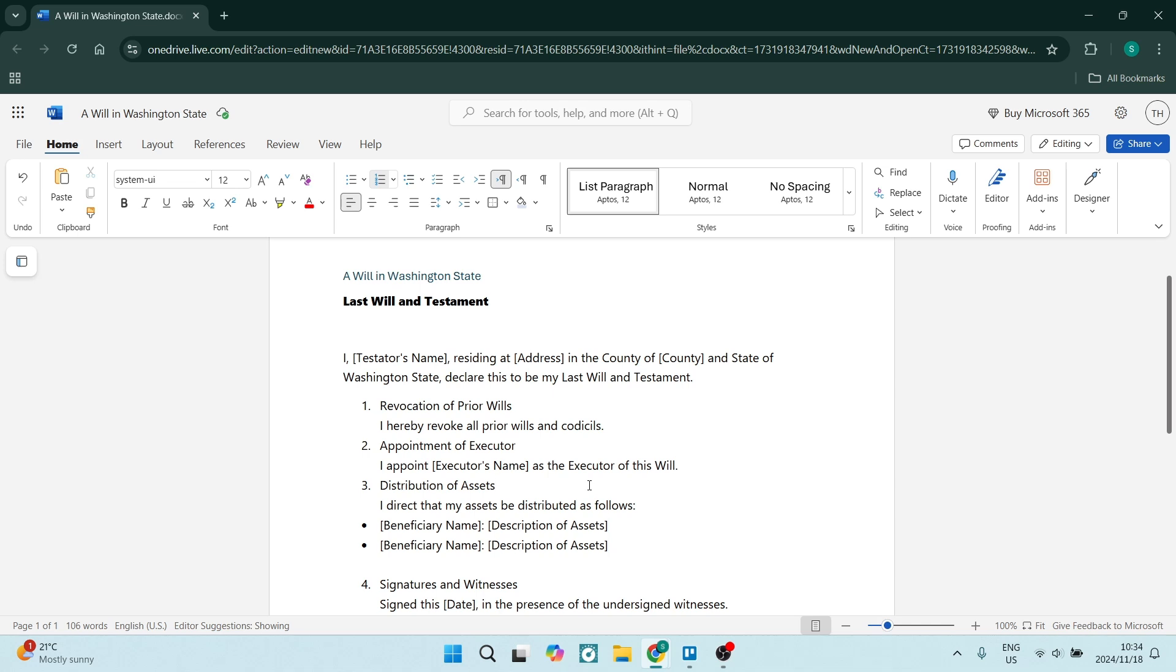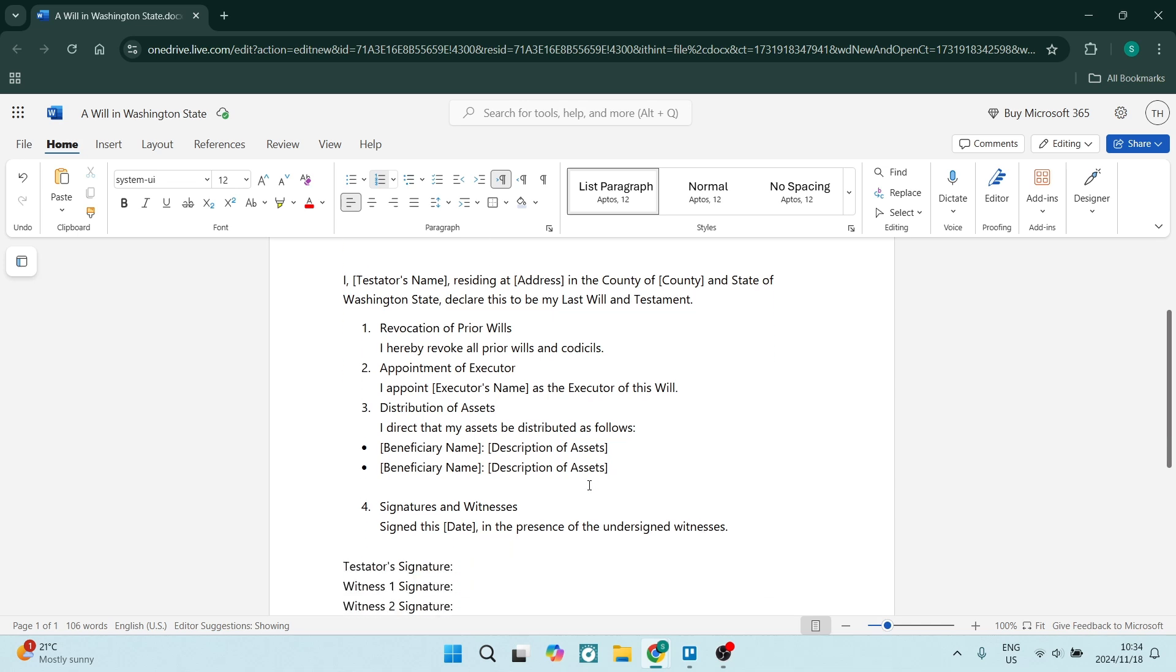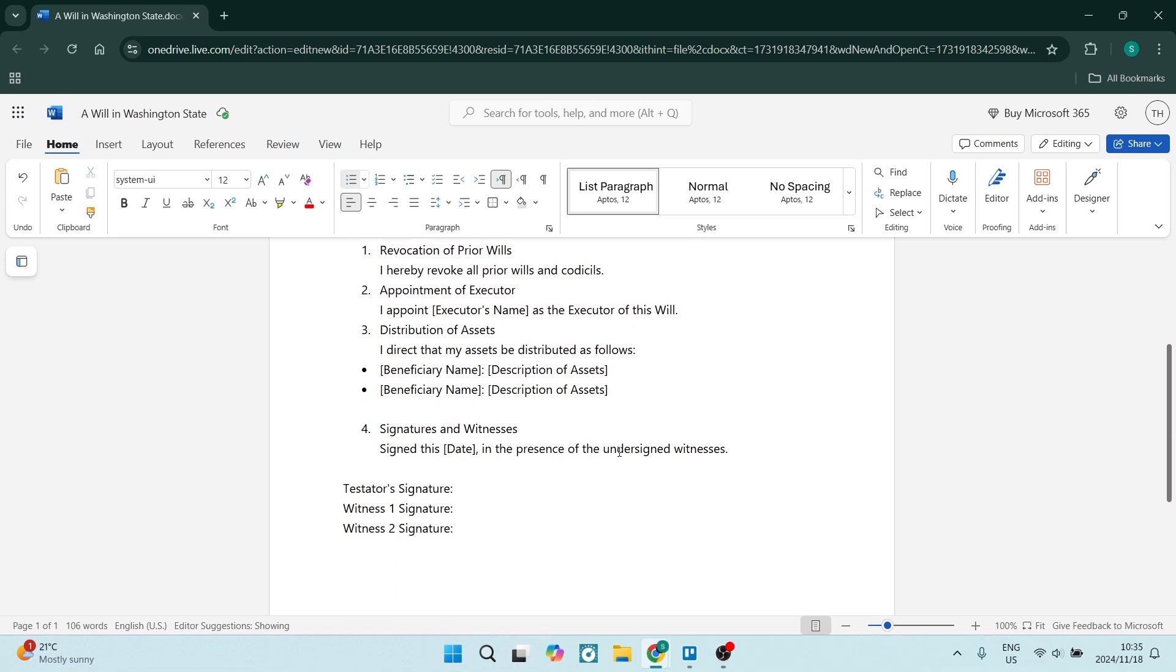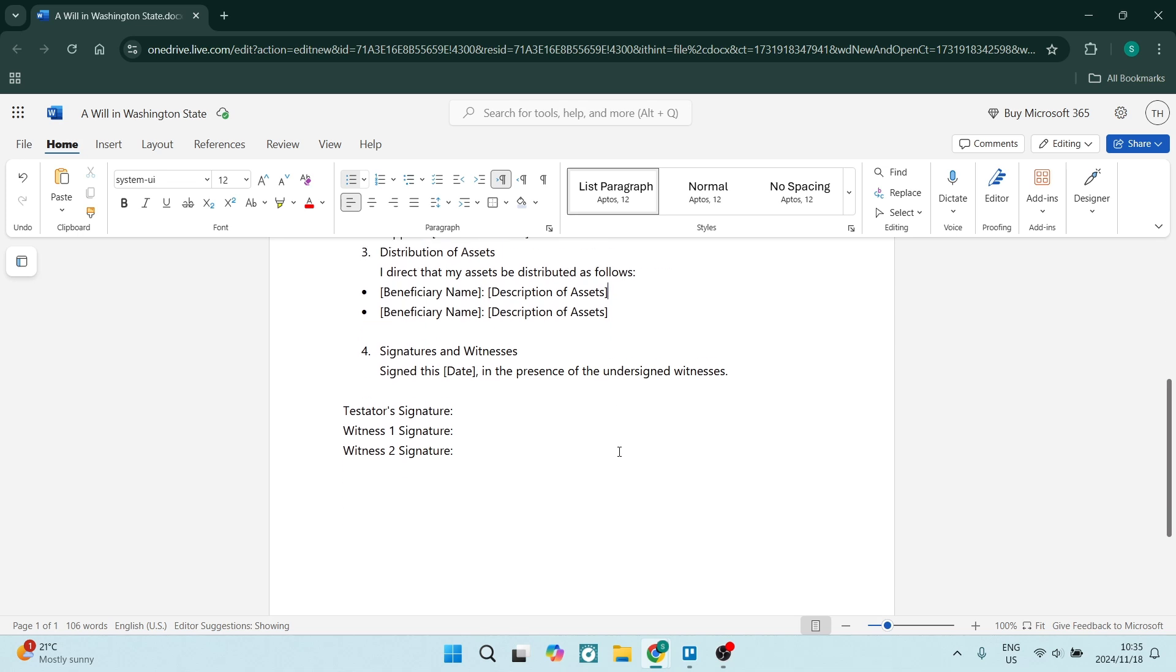Also, we're going to now distribute our assets. So here we're just going to make sure that we are distributing our assets to specific beneficiaries. So we're going to add the beneficiaries name as well as the description of the assets. And this should be in as much detail as possible because you don't want to leave any space for error. You can also add as many beneficiaries as you'd like, or you can just have one beneficiary. It's completely up to what your needs are.